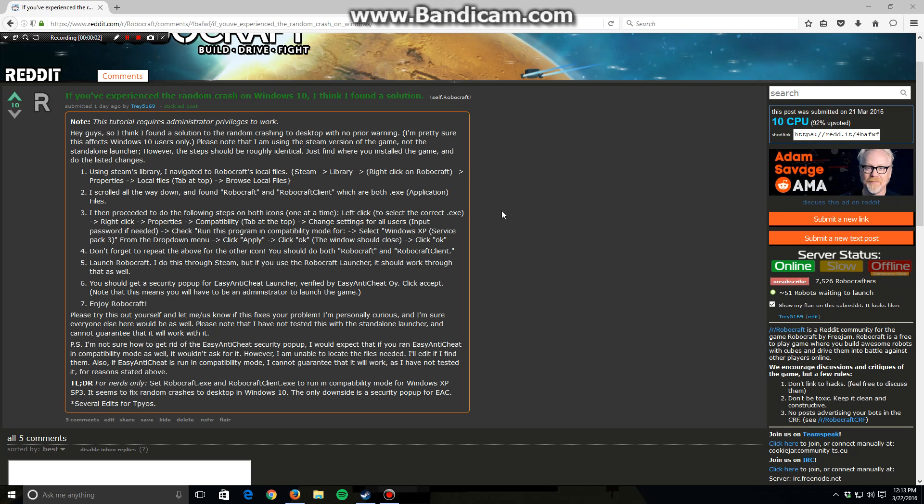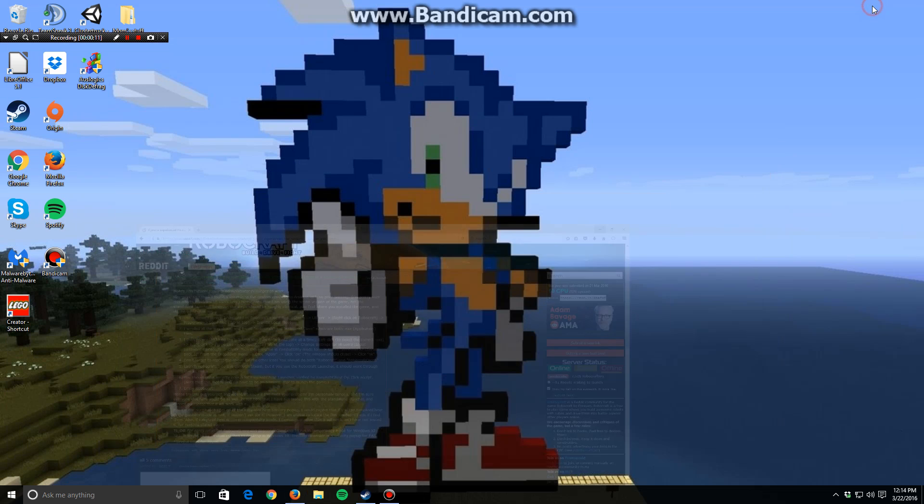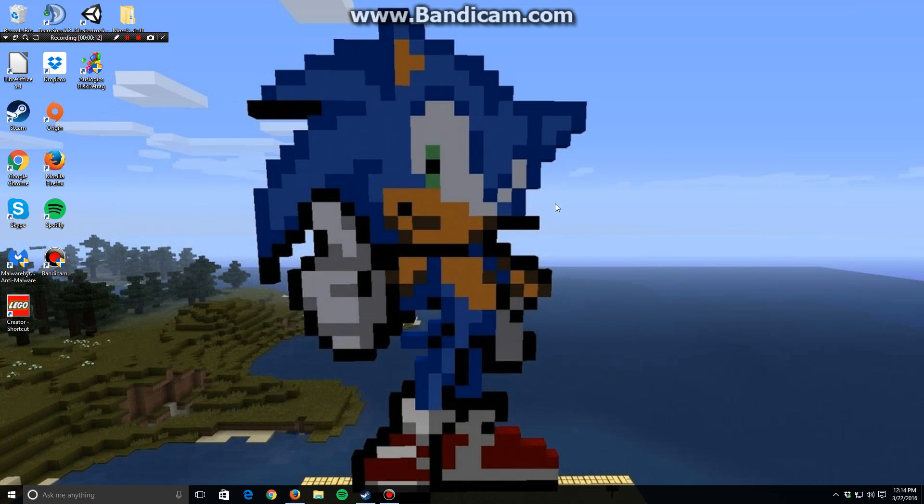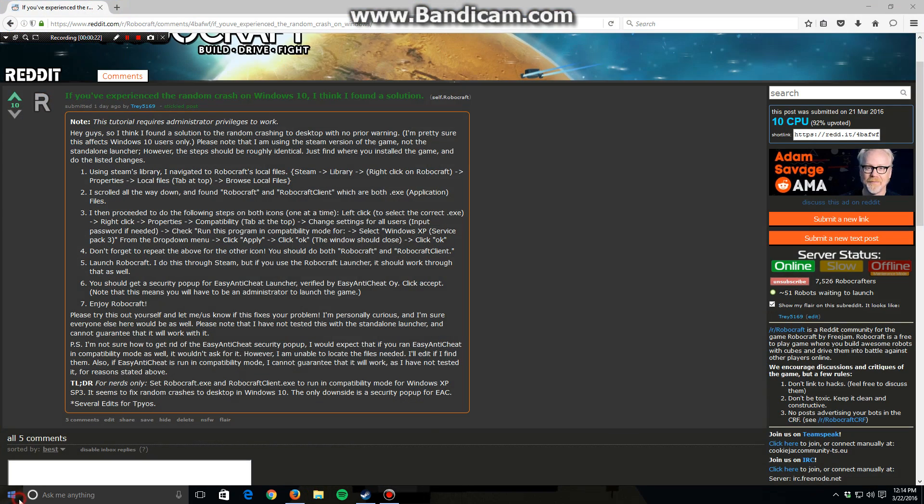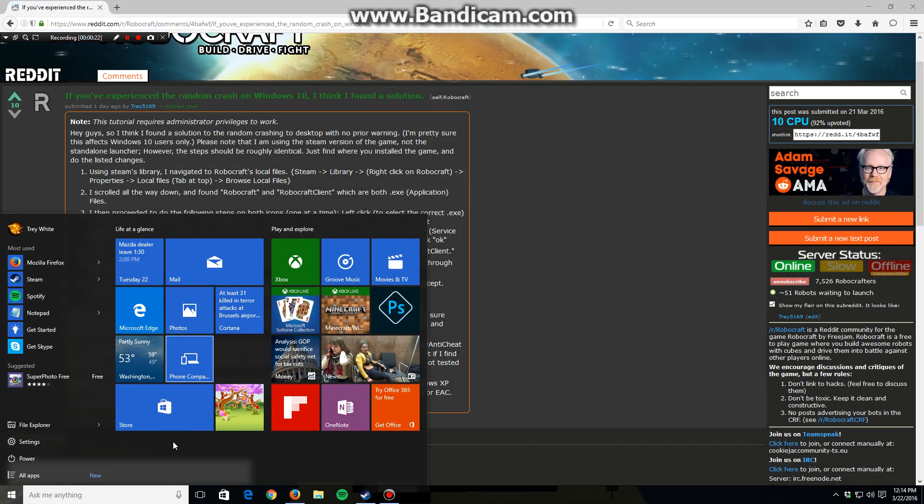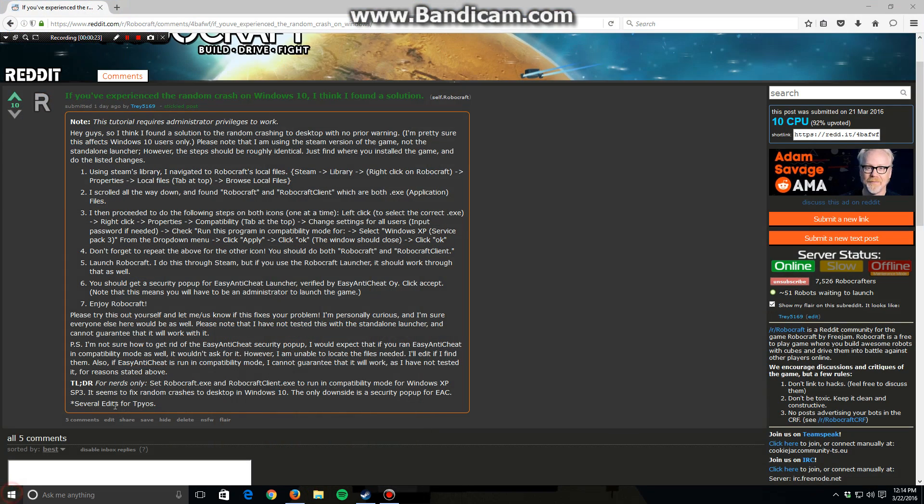Hey guys, I'm terrible with intros. This is my list of steps that I made to fix the random crash on the desktop that happens with Robocrash. I'm terrible at this, so I'm just literally going to read these steps and then just show you how to do them.